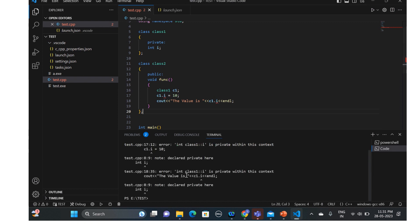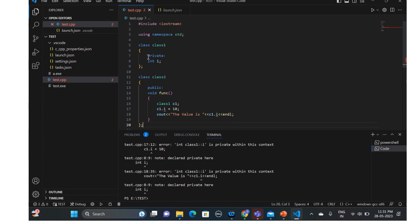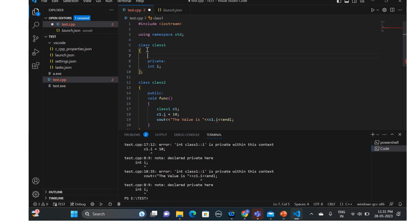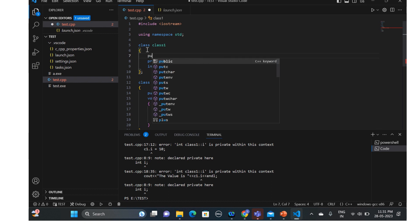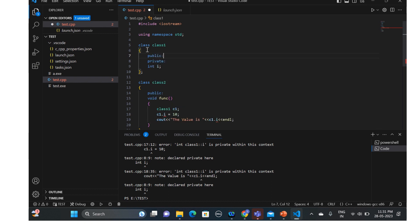As you can see, it explicitly says: 'int i is not declared' and 'i is private within this context.' It's clearly indicating the error here. To solve this, it's very simple — in class one we will make class two a friend class.